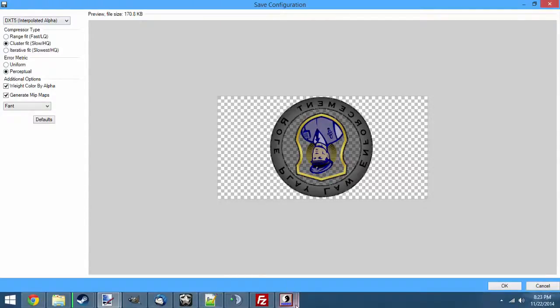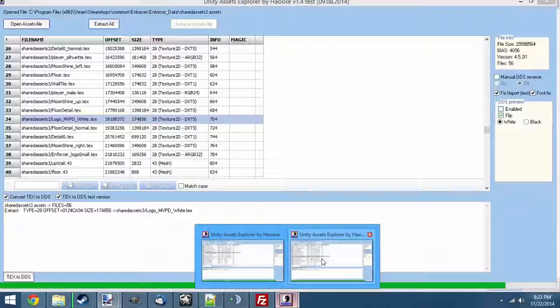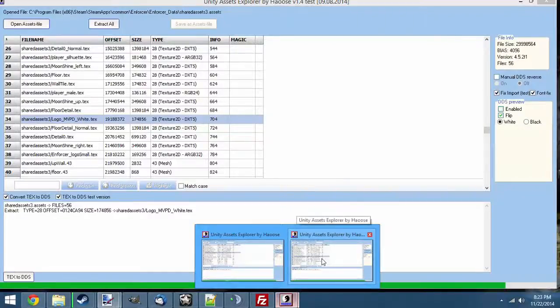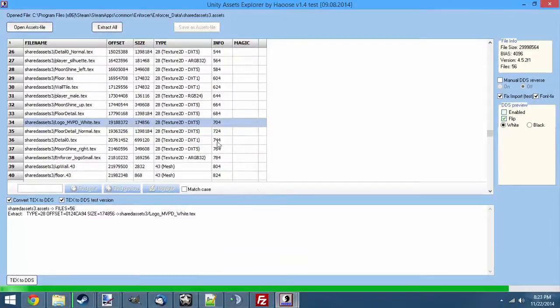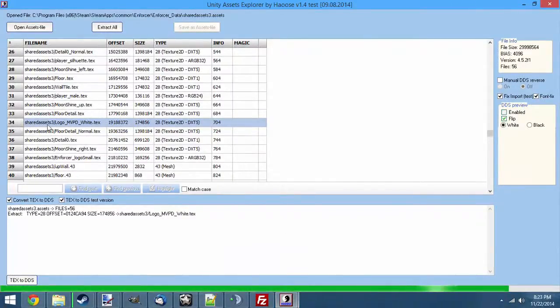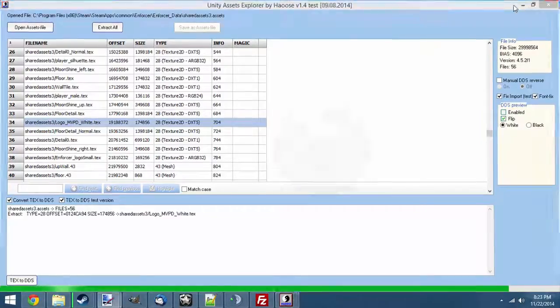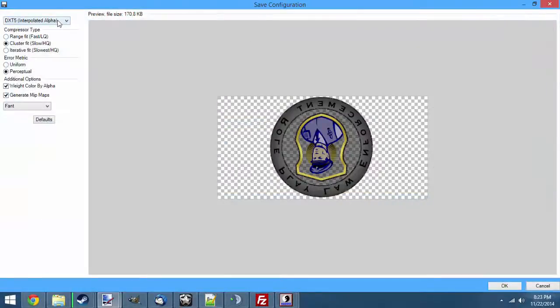To know which options to choose, you're going to go into UD assets explorer, and you're going to look in the type column. And for this one, it's dxt5. So now we know up here, dxt5 needs to be checked. Also almost all files need to have generate mipmaps checked.